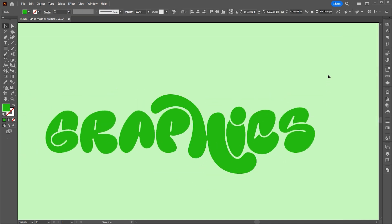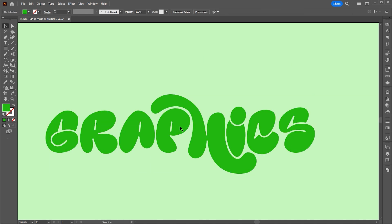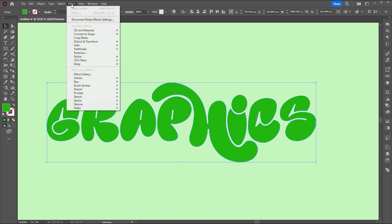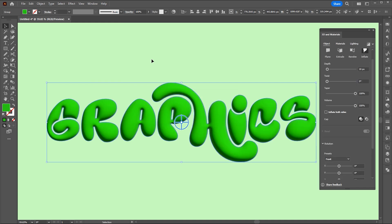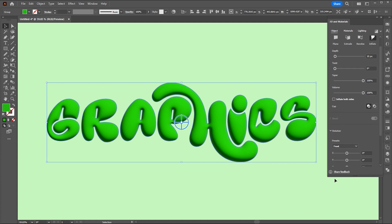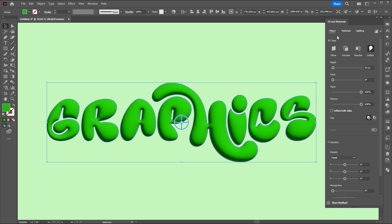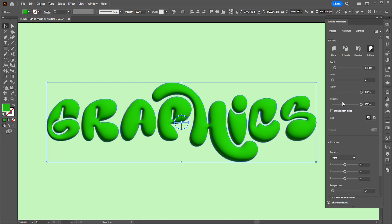When it is done, right click on it and choose Group. Then go to the Effect menu, select 3D and Materials, then select Inflate. You can use these settings. You can also experiment with the settings.